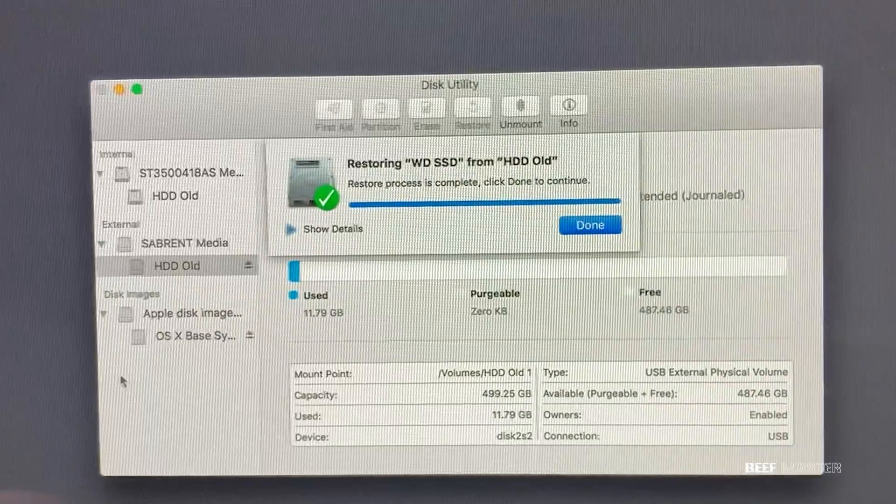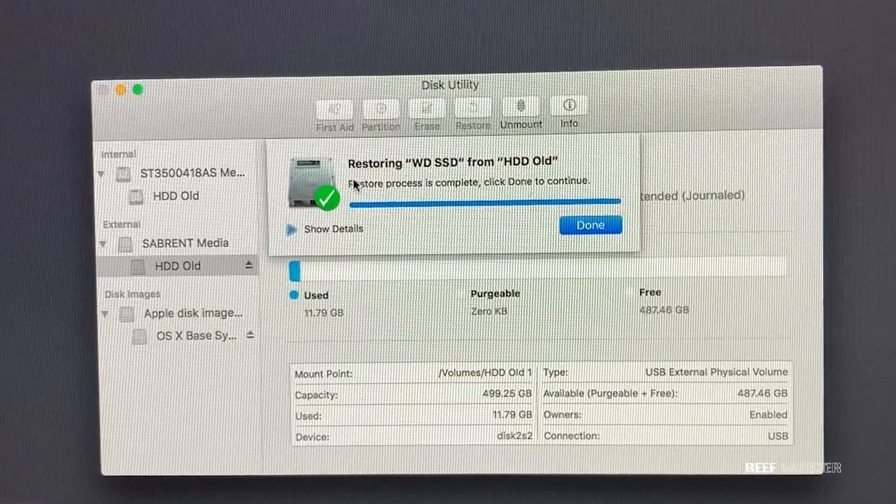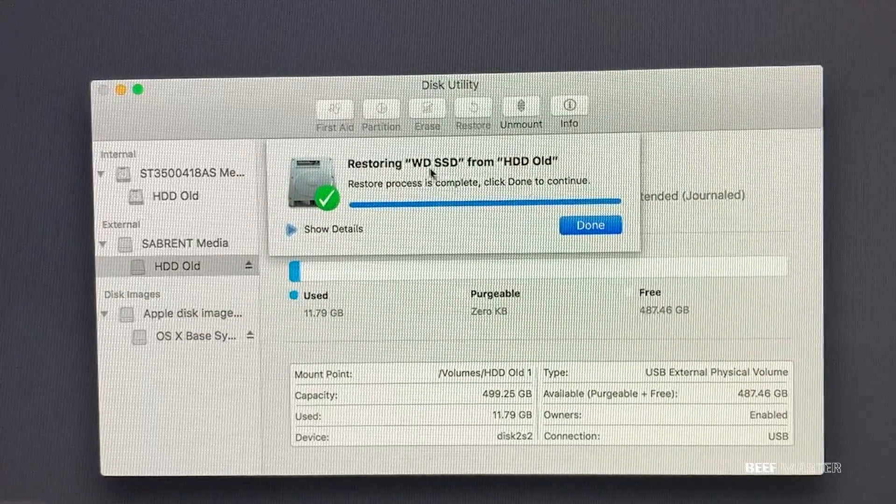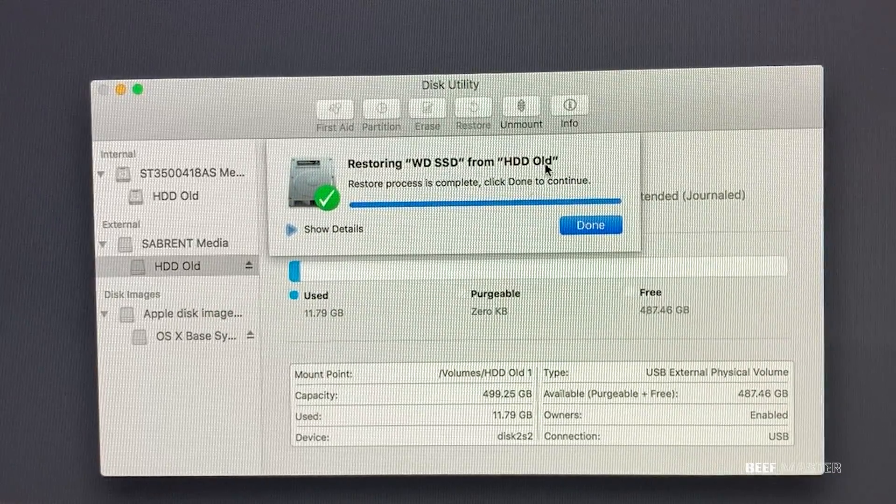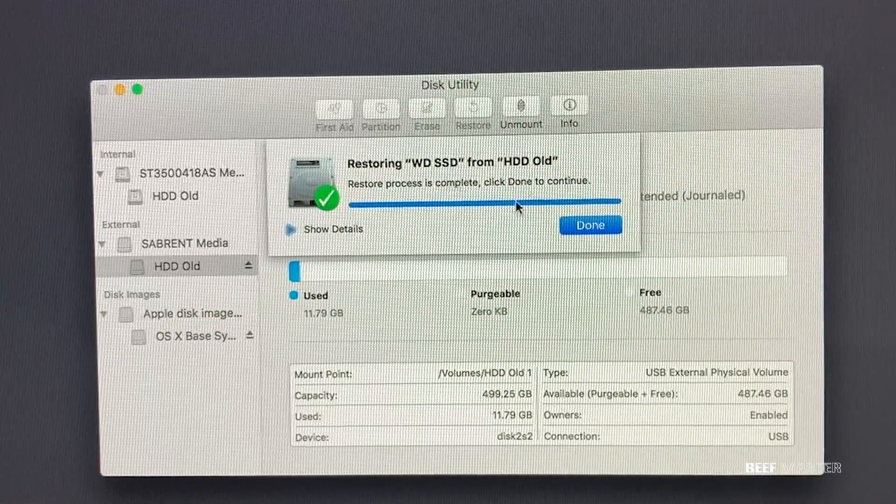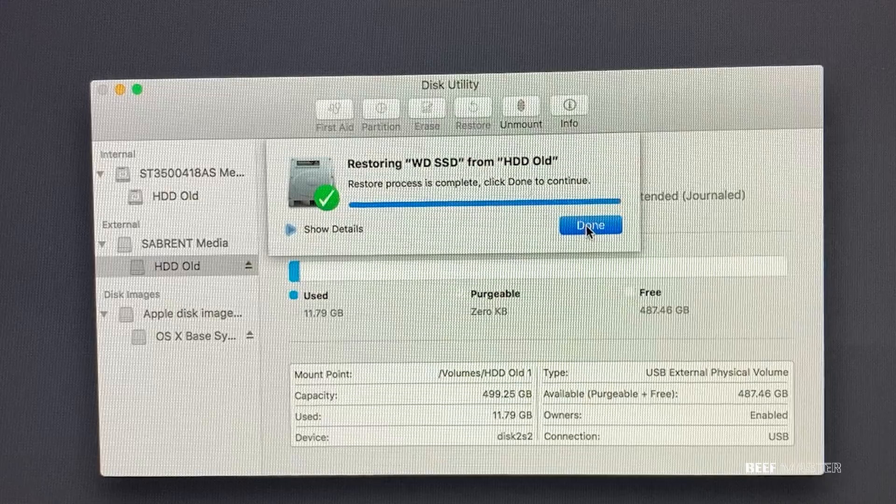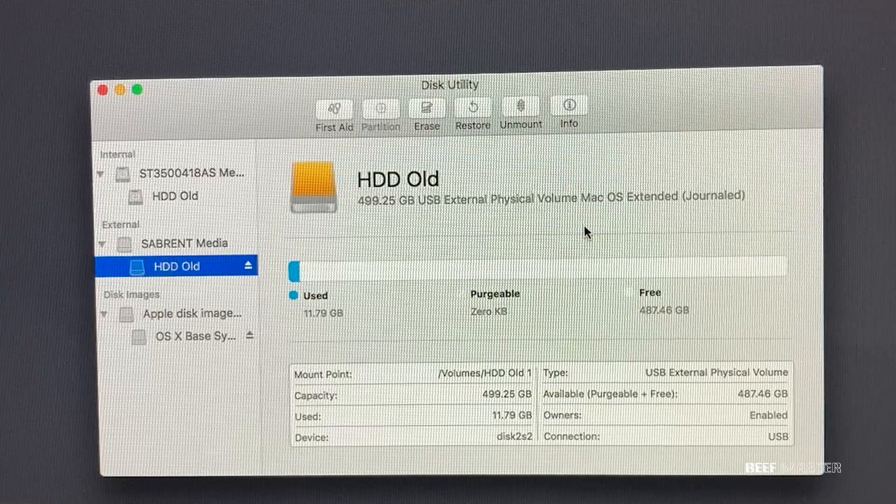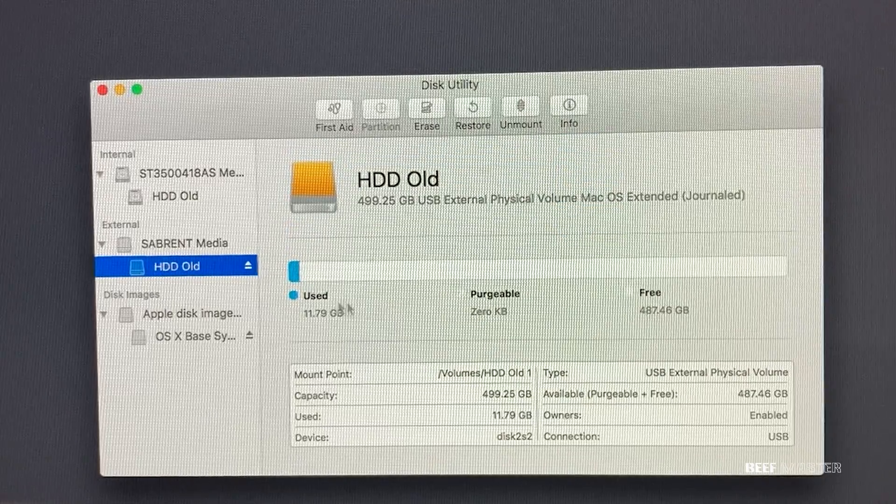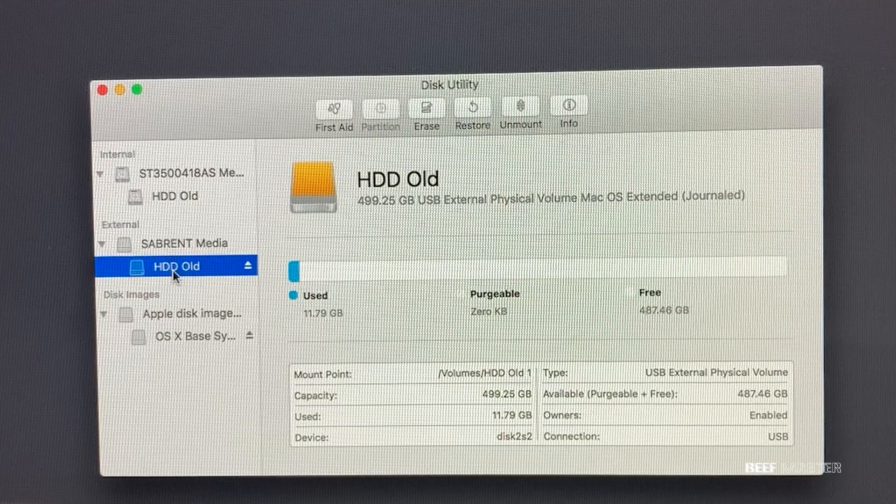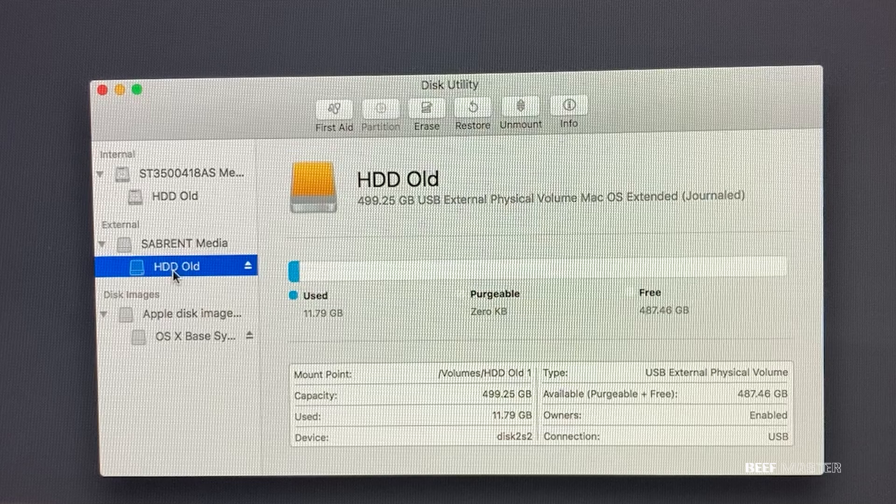Now this can take quite a bit of time, especially if you have a lot of information on your old hard drive. So make sure you plan 30 to 60 minutes. And with that, I now have a clone of the old hard drive.